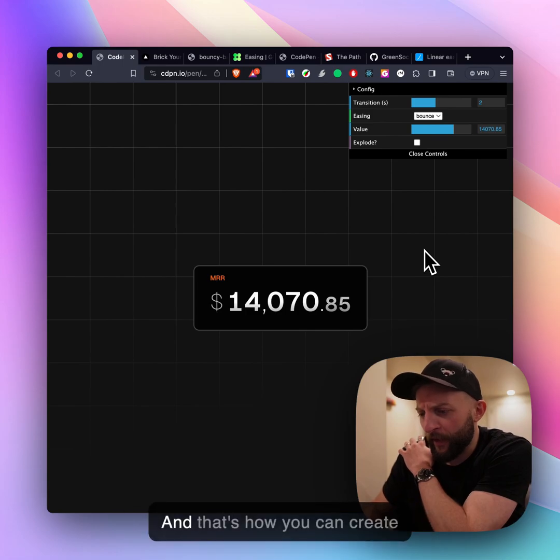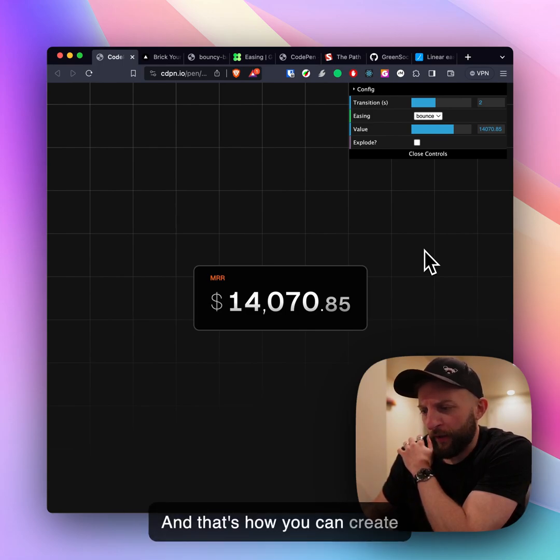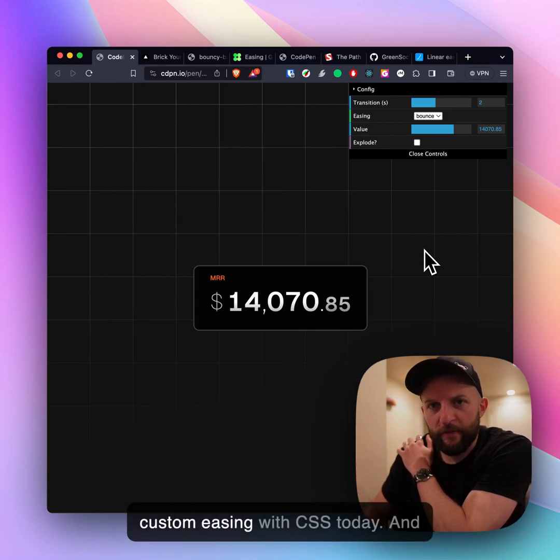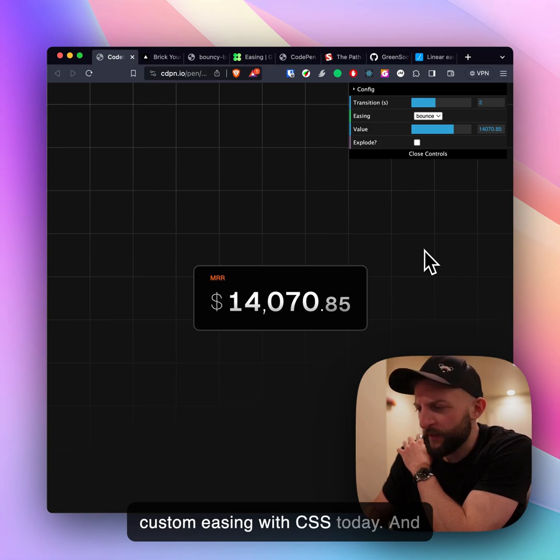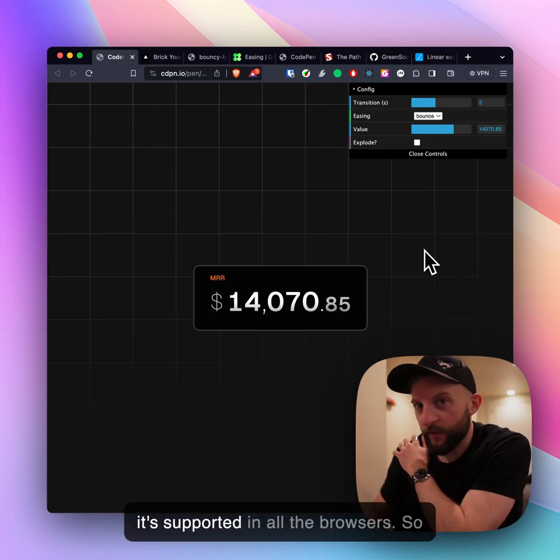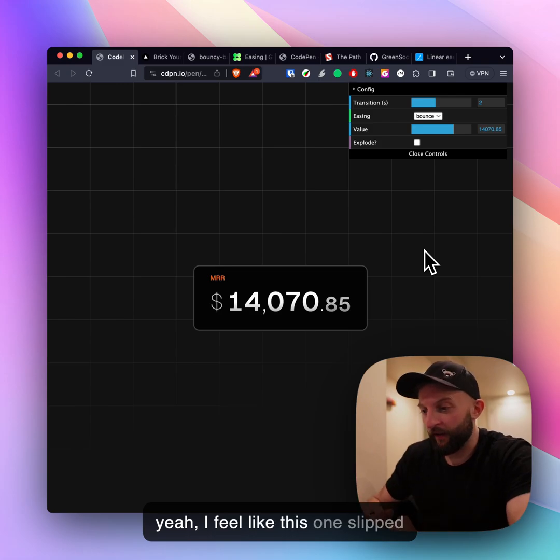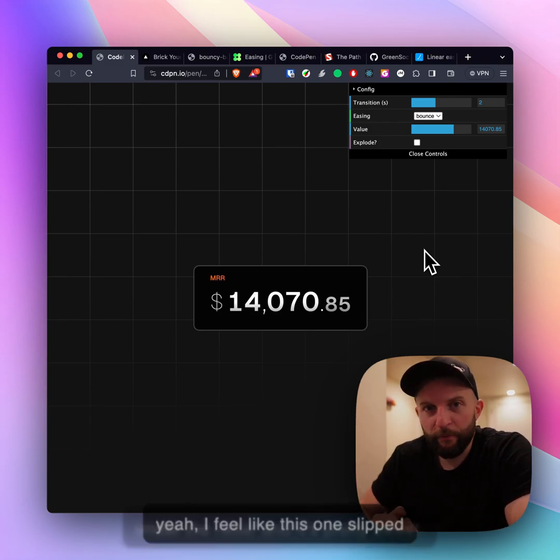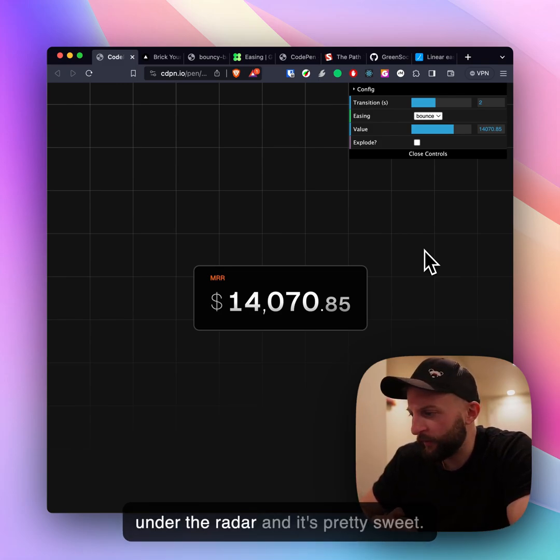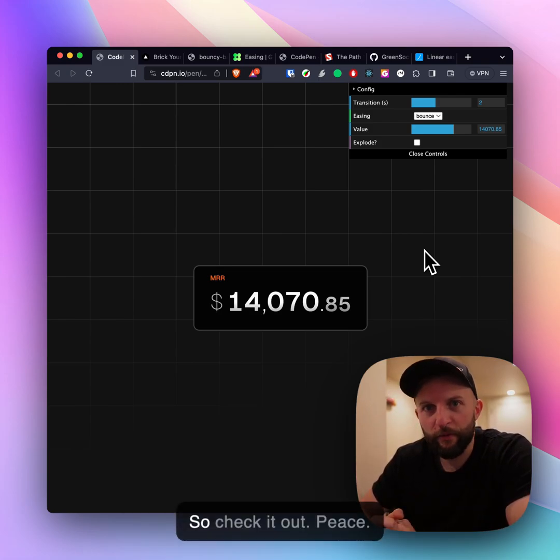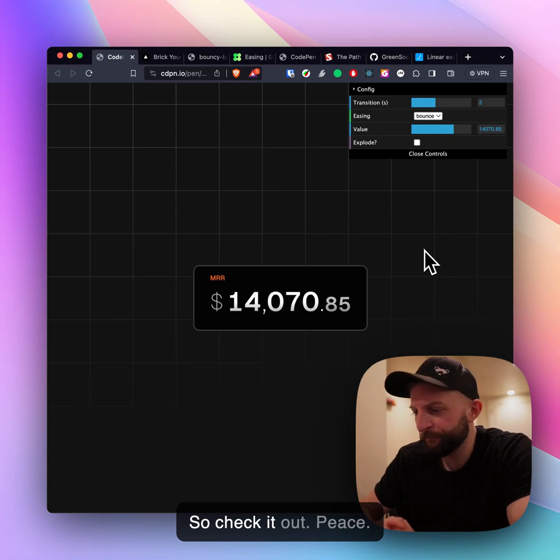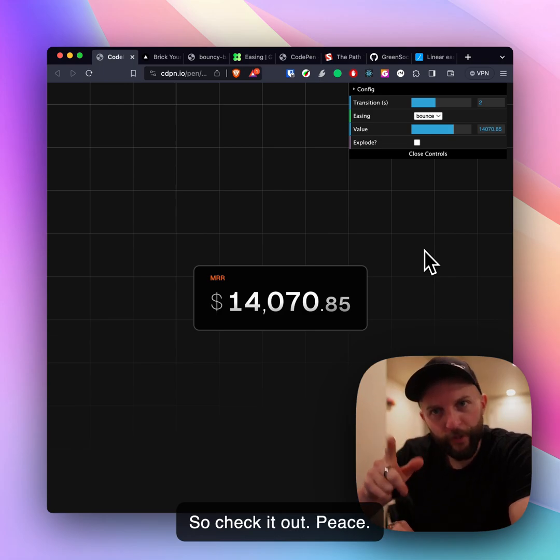That's how you can create custom easing with CSS today and it's supported in all the browsers. I feel like this one slipped under the radar and it's pretty sweet so check it out.